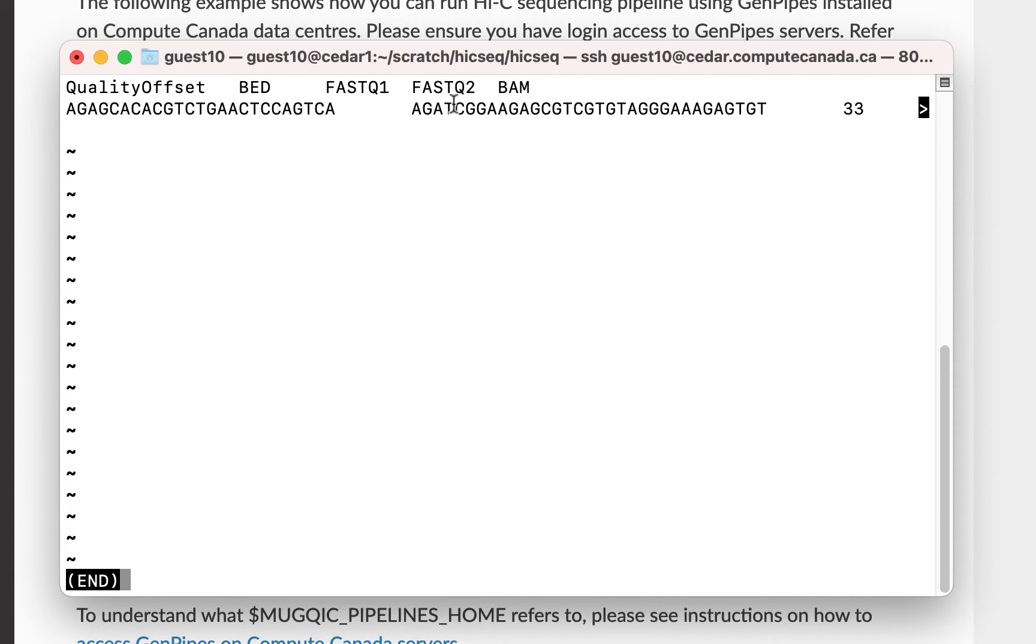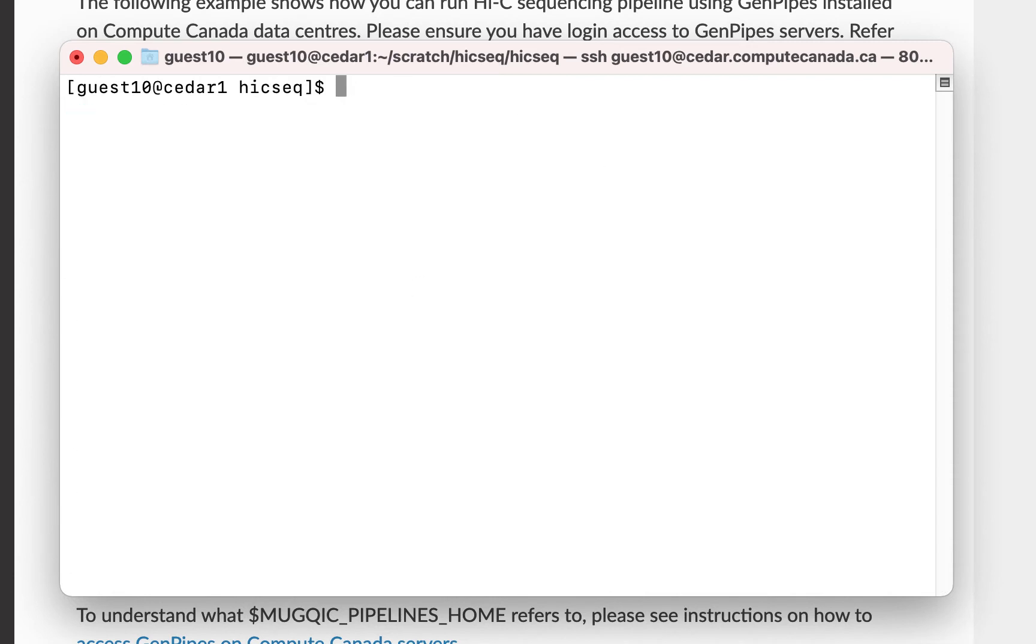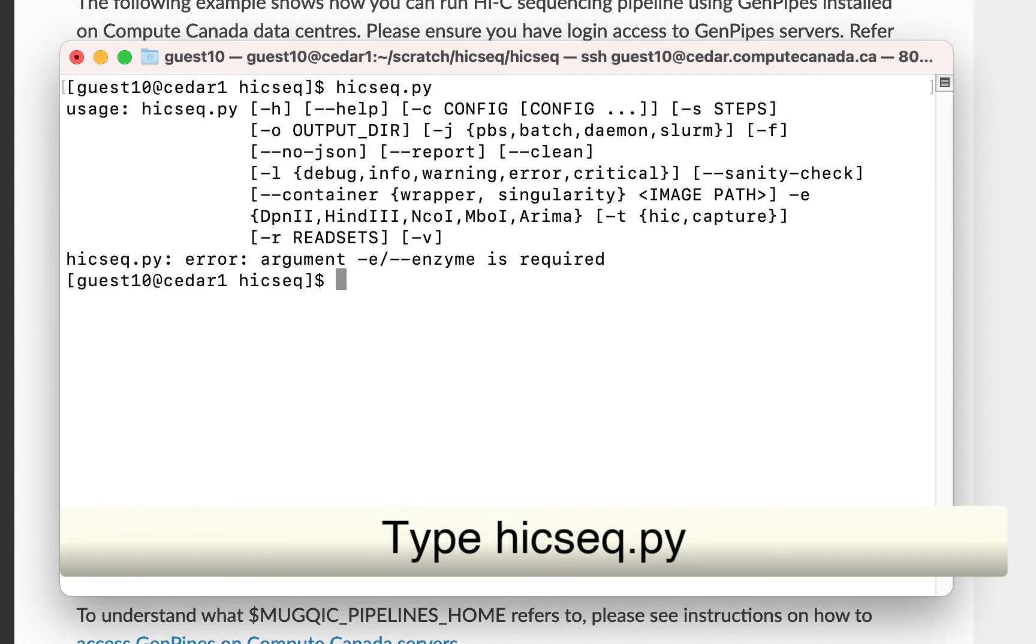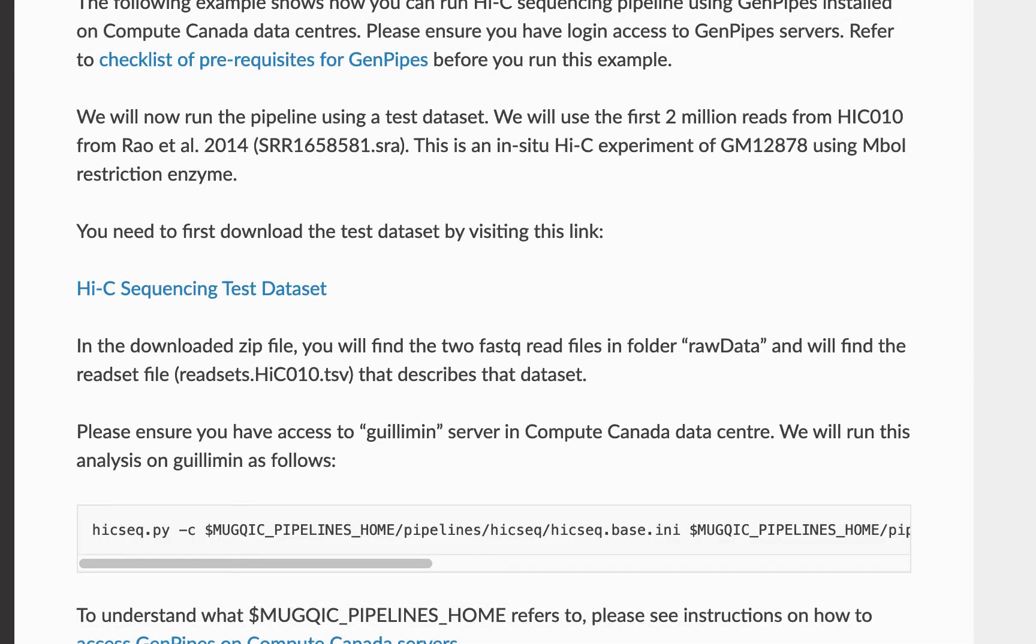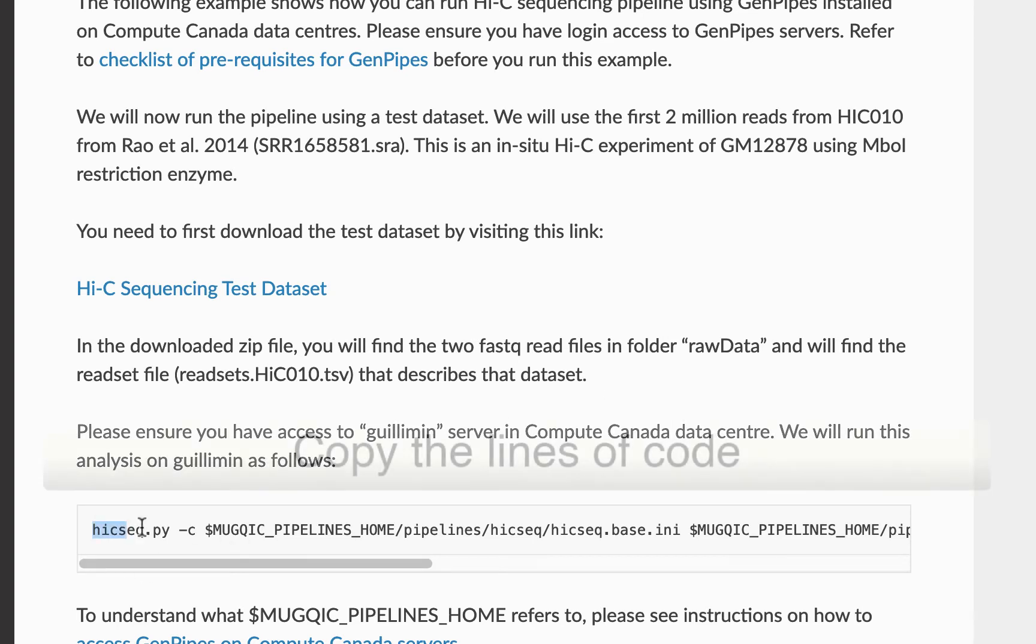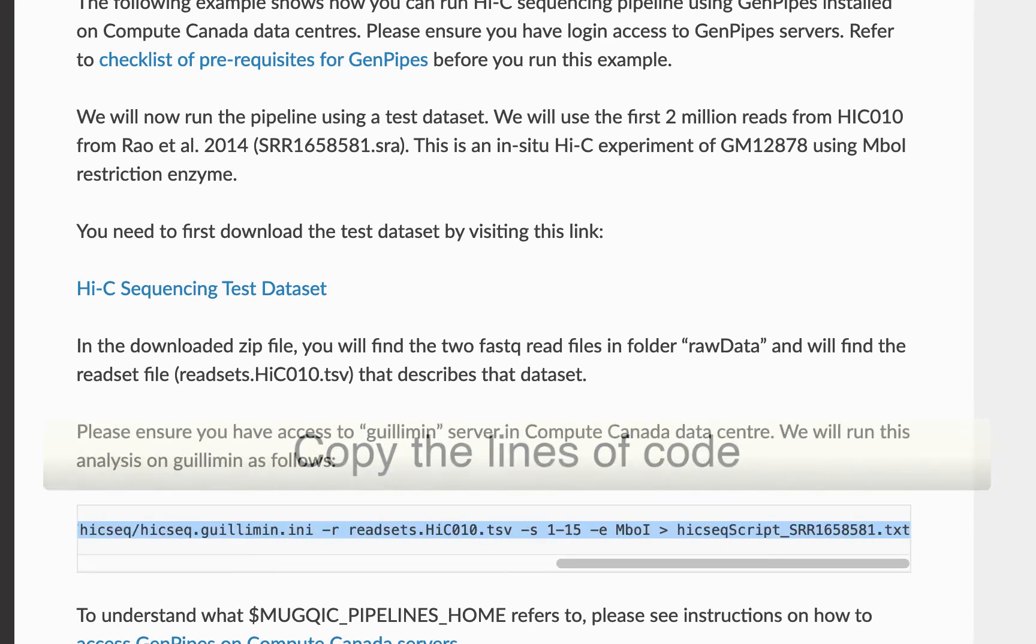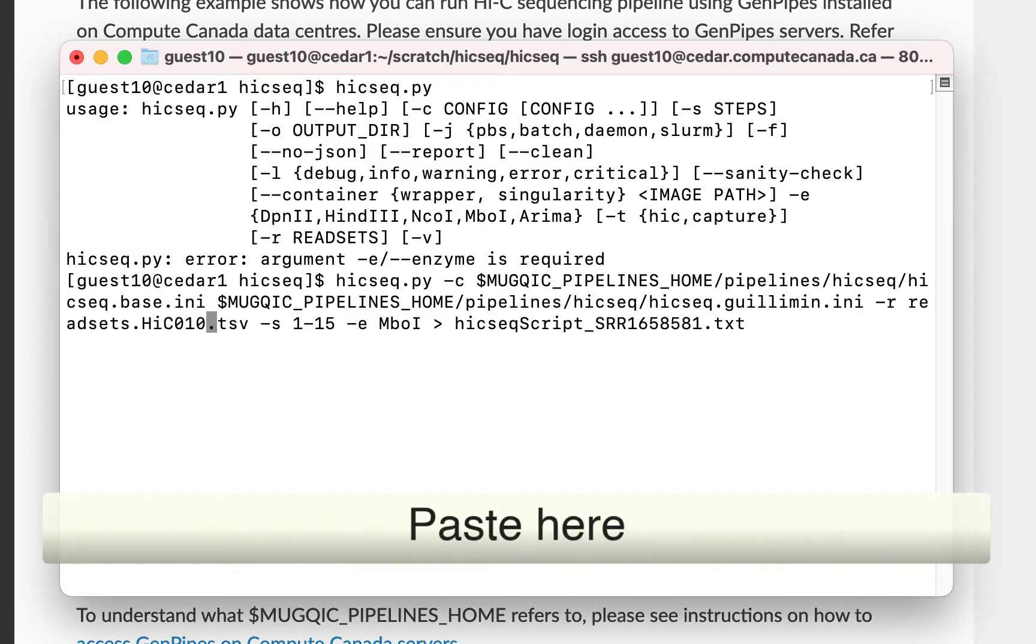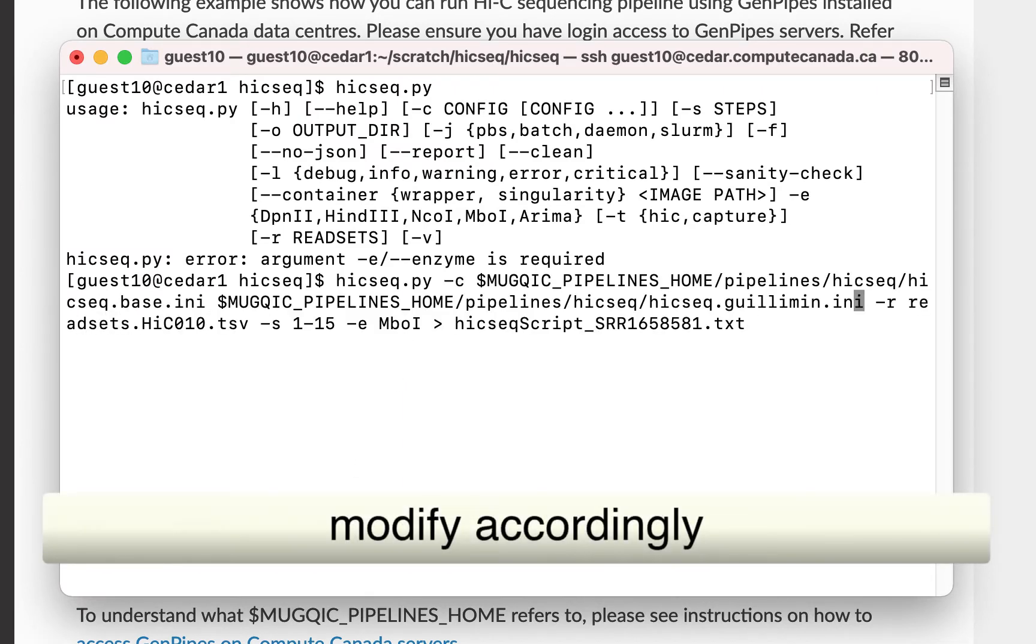You can either specify BAM or FASTQ files in the readset file. Each column is identified by its name, so make sure to follow the same column names as in our sample readset file. Let's run the pipeline now. Type Hi-C-sic.py and press Enter. You can see the full argument list that is required to run the pipeline. Go to the documentation and copy this line of code.